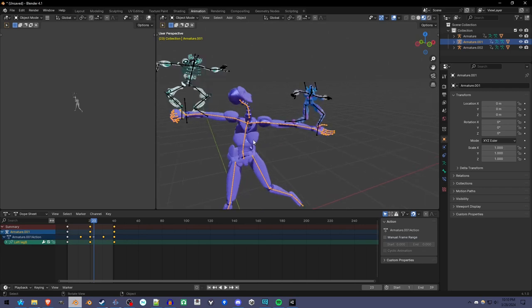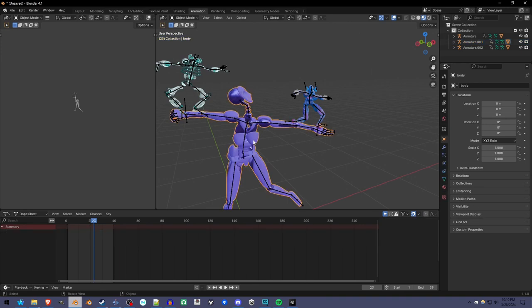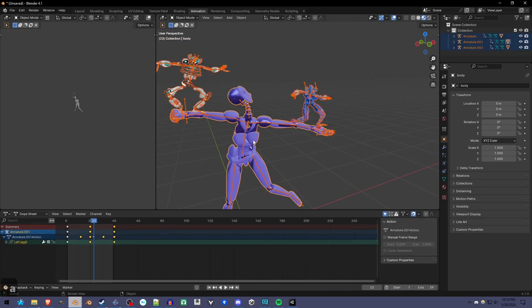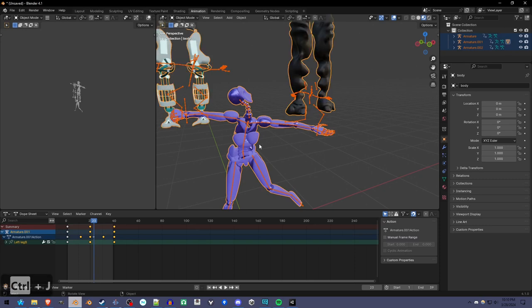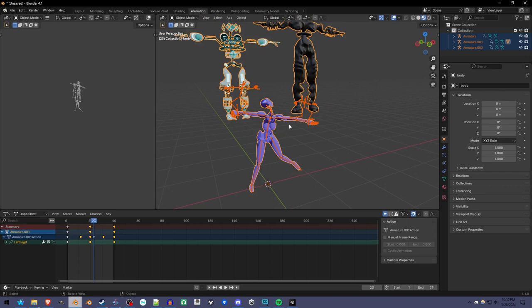First, you want to join the meshes. Select one of the meshes, press A to select everything else or shift-select if you have other ones you don't want to merge, and press Ctrl J. This will look like it's messed up.